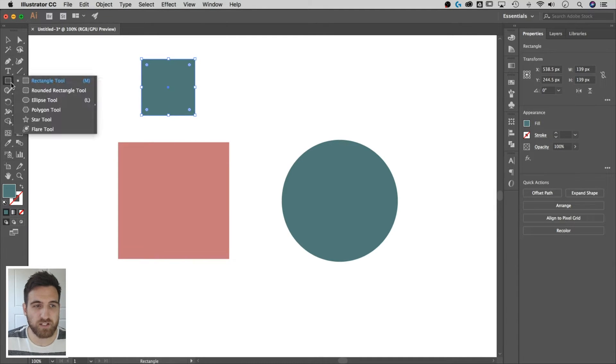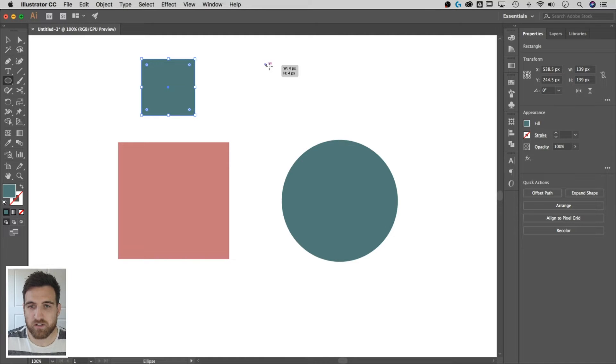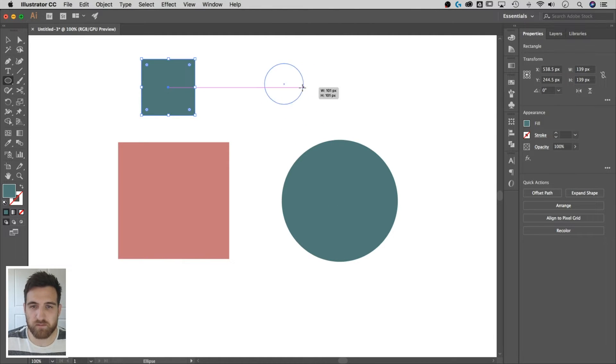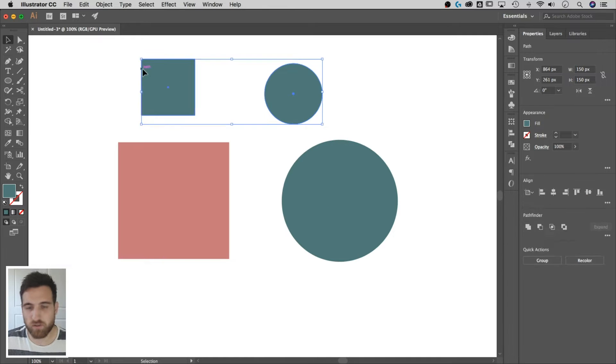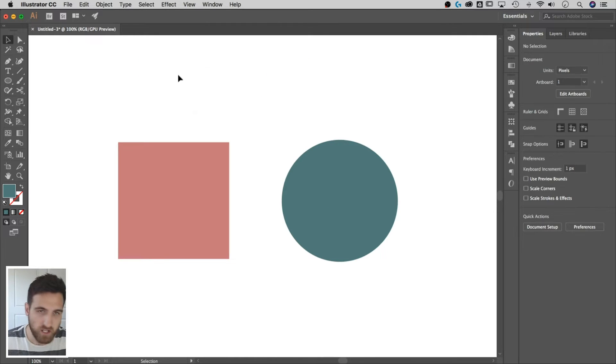And then with the ellipse tool, shortcut key L, you can make ovals and circles by holding shift. So we can make our shapes that way. So that we have that covered, there you go.